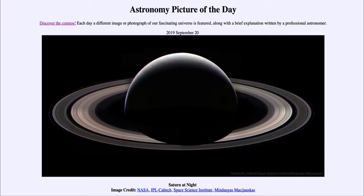This is a view taken by the Cassini spacecraft that was orbiting around Saturn until about two years ago, when its mission ended and it was directed to plunge into the atmosphere.